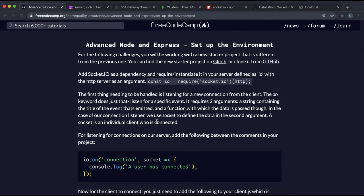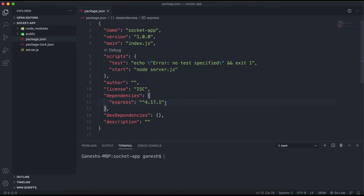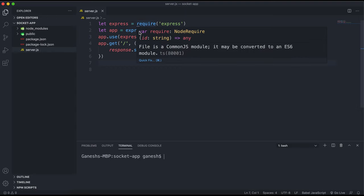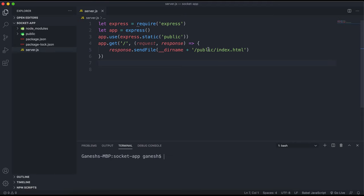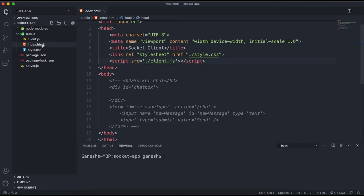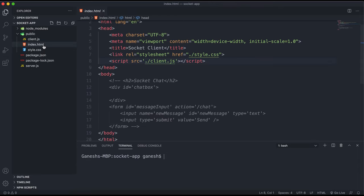First I want to talk about how to use Socket.IO and some key methods. What I have here is a simple Express app with Express installed. We've created an Express app and set it to serve a public index.html on the base route. This index.html has its own client.js script because Socket.IO requires JavaScript on not just the server but also the client.